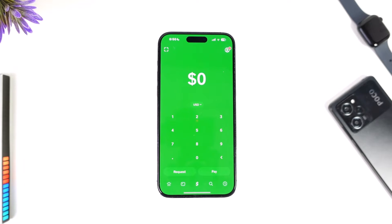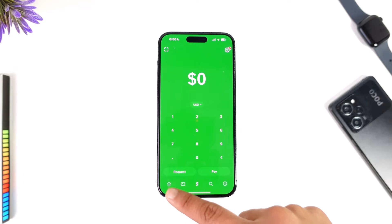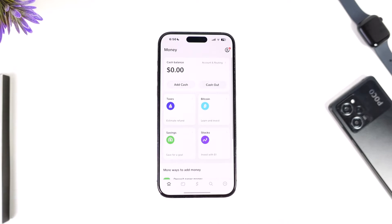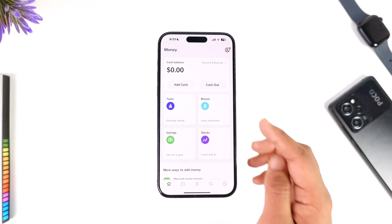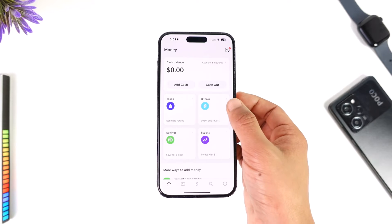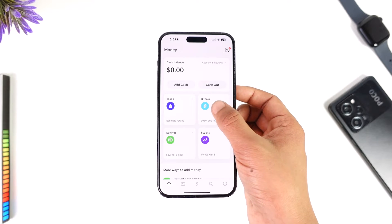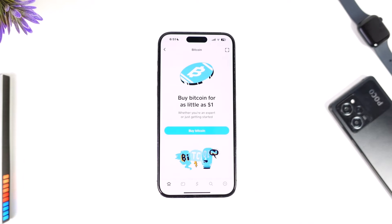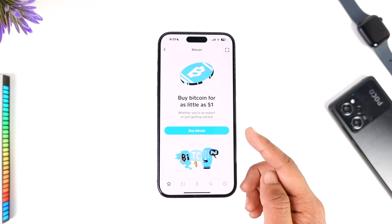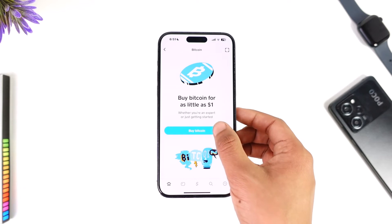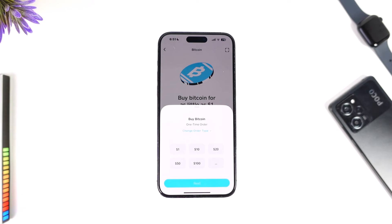To do this, after you launch Cash App, tap the home button from the bottom left of the screen. Right over there you'll find the option called Bitcoin — tap on the Bitcoin tab, and right there you'll find the option called Buy Bitcoin.